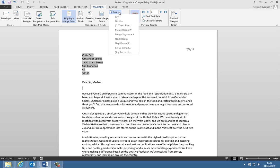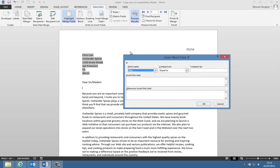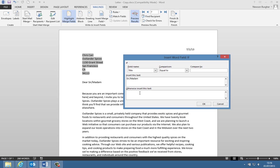So let's go back. If then else, title is equal to blank, insert this text sir slash madam. Otherwise, we're going to insert that merge field. Now what we need to do is we need to press control, hold down our control key, and press F9 above the numbers key, F9 on the function keypad. So control and F9 will give us what we call a field.